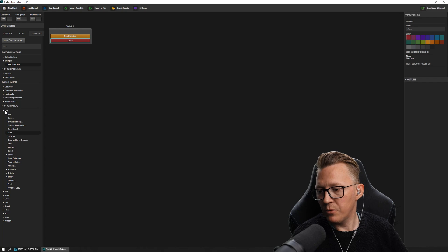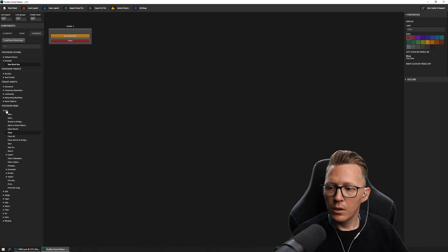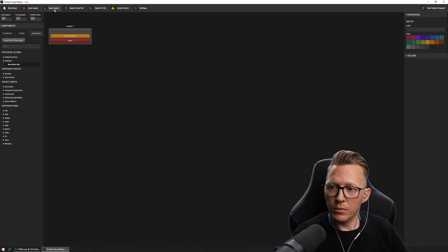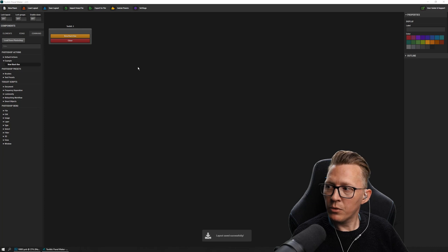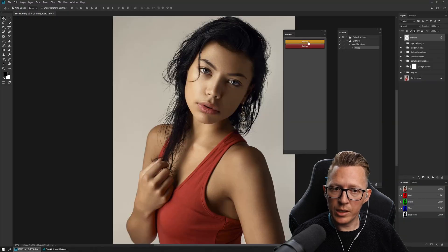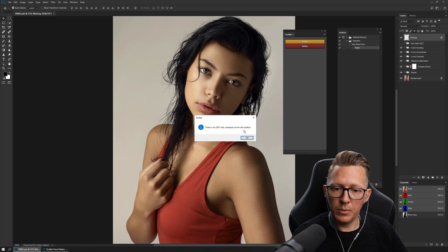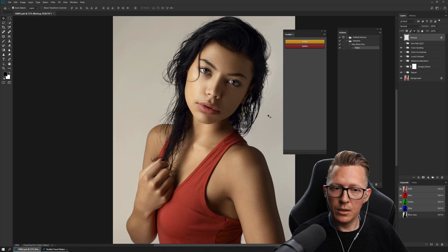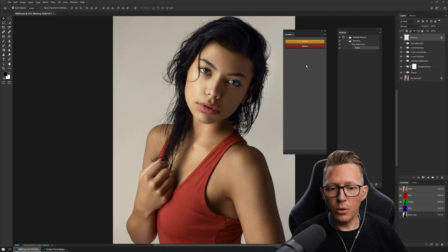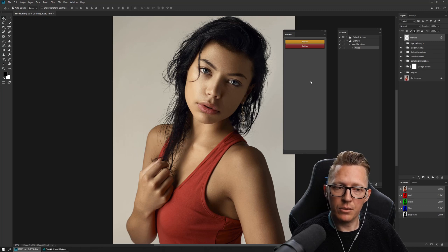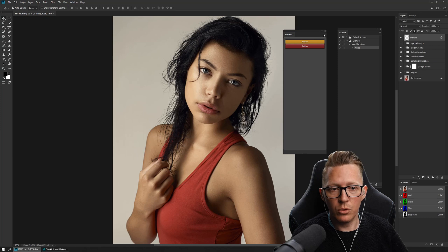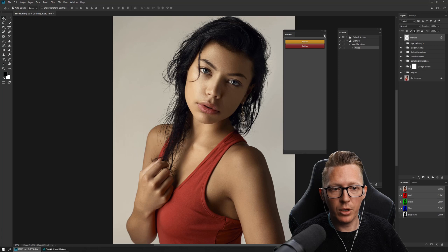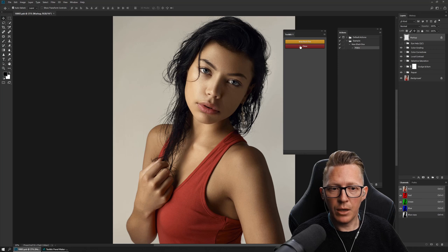Now we have our panel that we're happy with, so we save it. We go back to Photoshop, but it still says Button, and if I try and click them it says there's no left click. This is because we haven't loaded the new layout that we created yet. To do that, you go to the top right menu that every panel in Photoshop has — it looks like a hamburger — and click on it, then say Load Layout. Now we have the new layout.